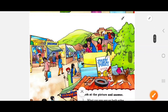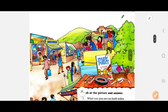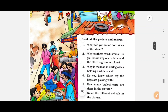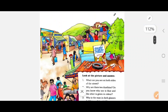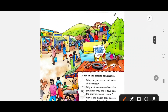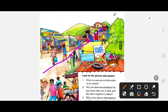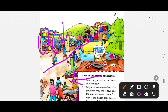Moving to the next page, we have a market scene where there is a street. There are shops on two sides here.